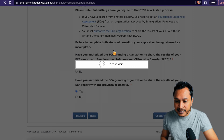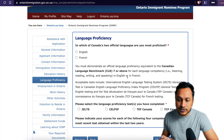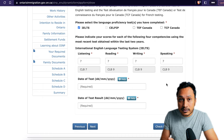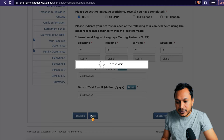In the language proficiency section, select which of Canada's two official languages you are most proficient in — most people will select English. The date you took the test and the date you received your test results will be written in your test credential, so enter those exact dates.